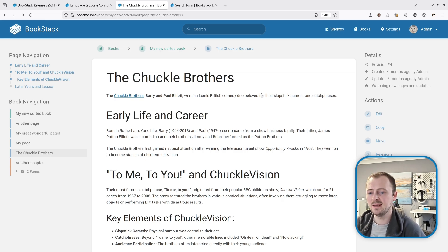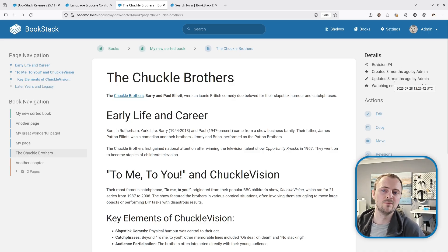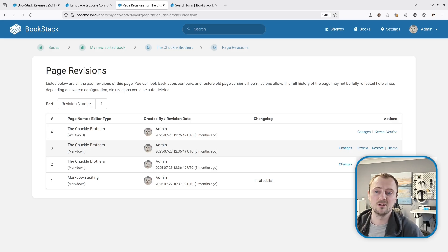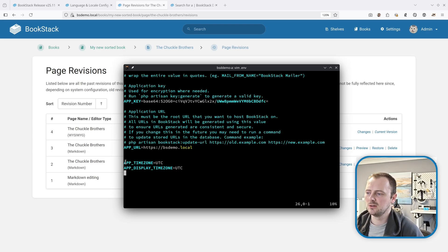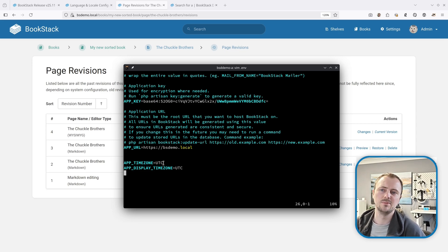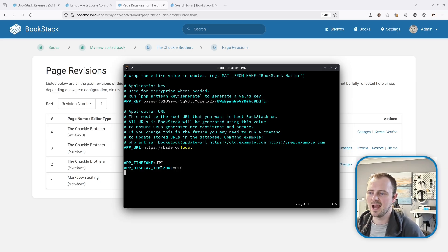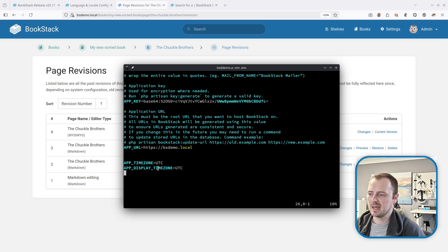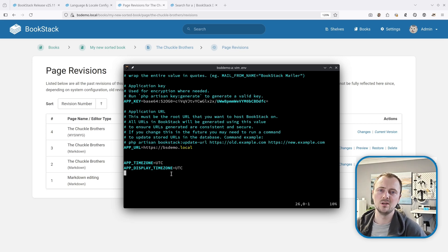Next is a change to how we display date times within BookStack and how that relates to time zones. In most areas we show relative times like 'created and updated three months ago,' but hovering shows absolute times, and in areas like revisions absolute times are shown directly. For a long time there's been the option to set APP_TIMEZONE in your BookStack configuration, which changed the time zone stored within the database — but this could create confusion because from a database admin point of view you wouldn't expect non-UTC timestamps, and changing it could cause new content to appear dated before existing content. To address this, we're introducing the APP_DISPLAY_TIMEZONE setting, which lets you separate the time zones used for storage and display.